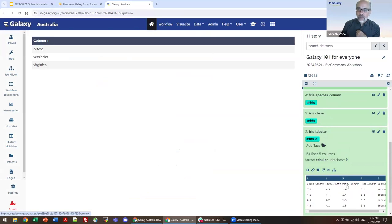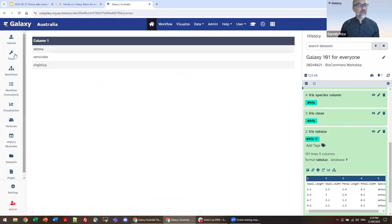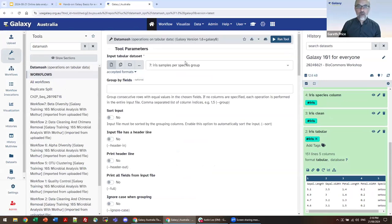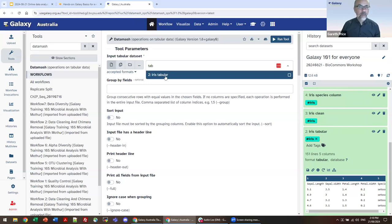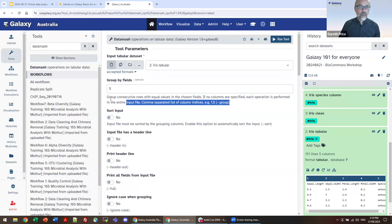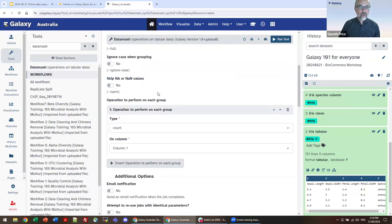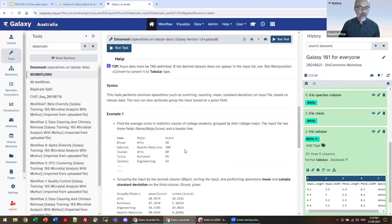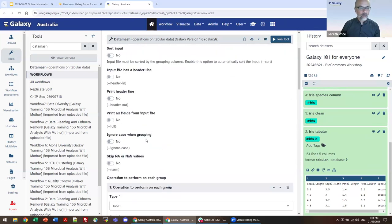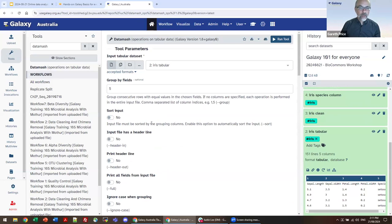Now we come to our operations. We need to do mean and standard deviation on column one, which represents sepal length. So mean on column one, add an operation, then sample standard deviation on column one. We've now asked Datamash to compute for sepal length the mean value and the sample standard deviation.